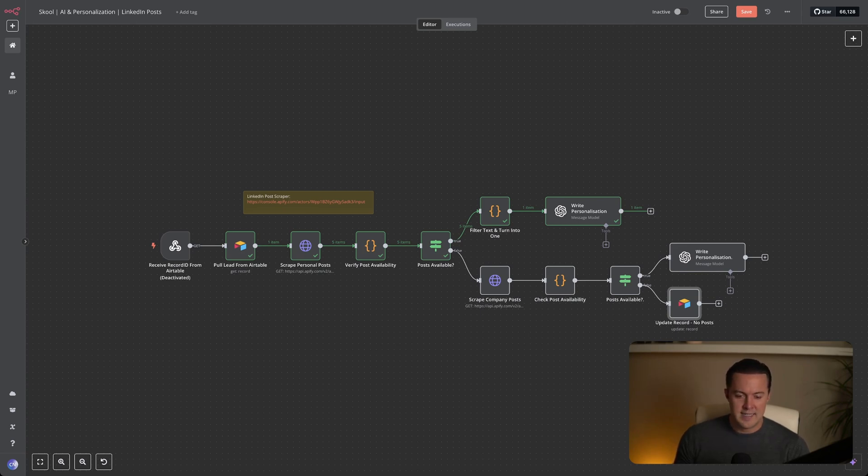And that is exactly how you automate hyper-personalized cold email outreach using LinkedIn content. As you saw at the start of this video, this method is incredibly effective. It helped me achieve a 4.7 reply rate and generated nearly $400,000 worth of opportunities from just one campaign. Personalization at scale is not only possible, it is the single most reliable way to drive genuine engagement and grow your business through outbound sales.